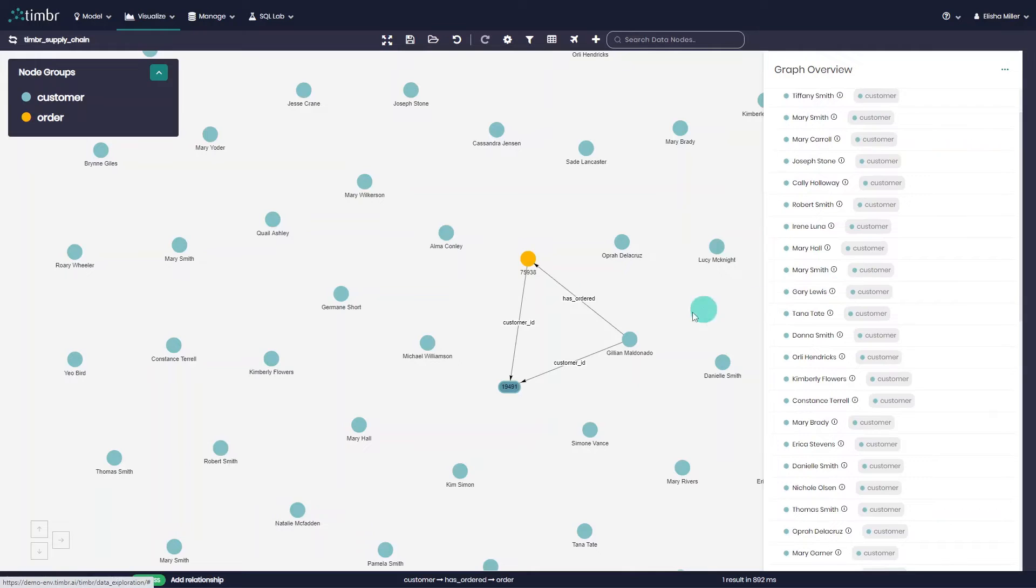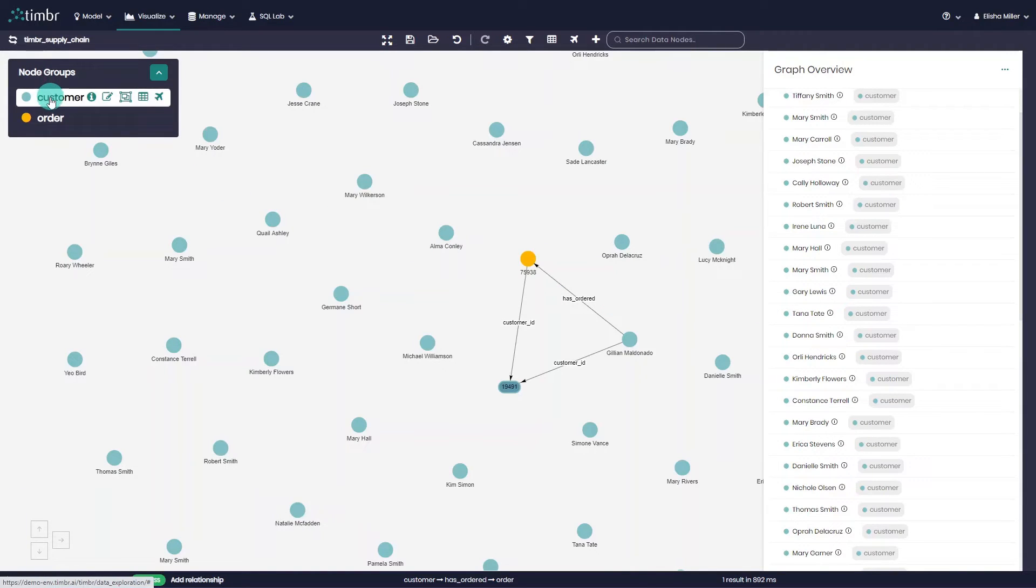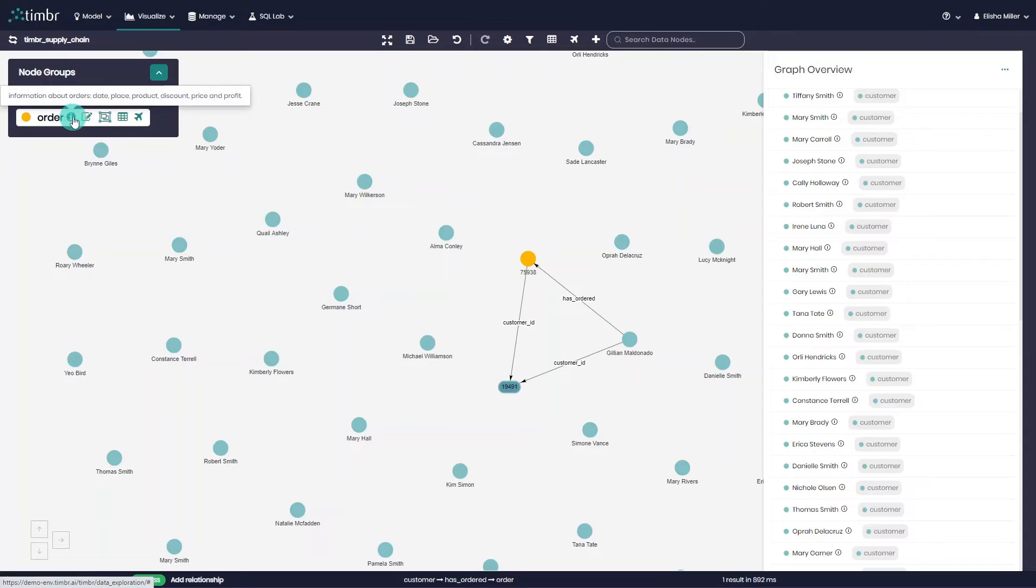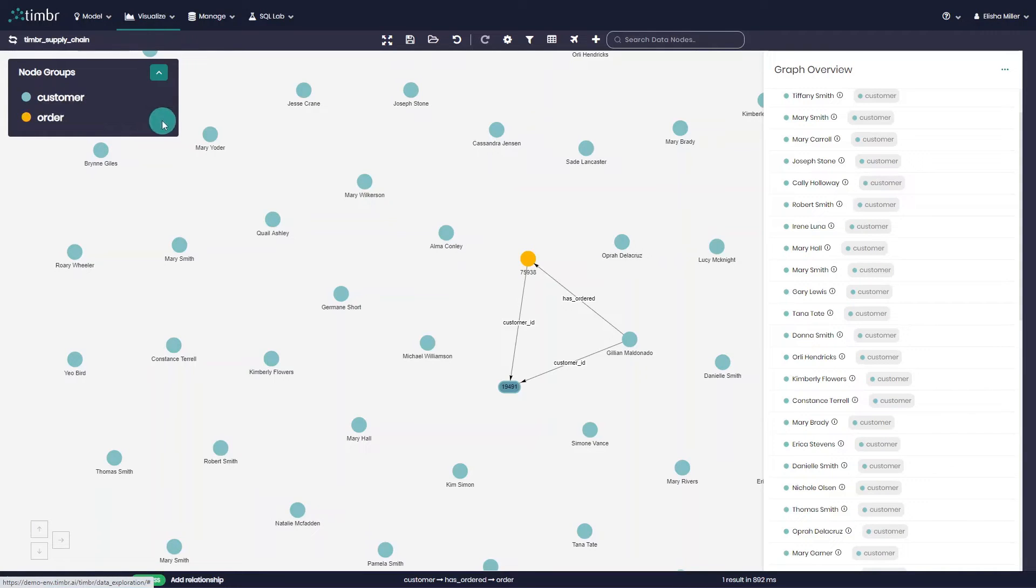On the top left side of the graph, users can find the node group menu which shows the concepts that are presented on the graph and enables users to perform bulk actions for a specific node group. We will be discussing the node group menu in depth in one of our next videos.